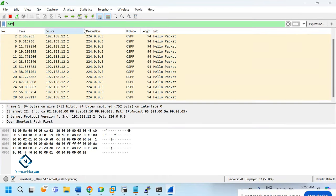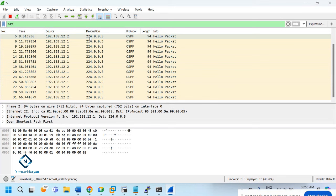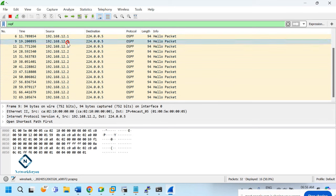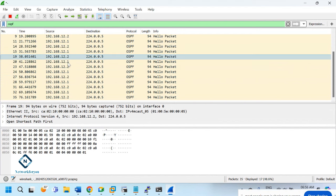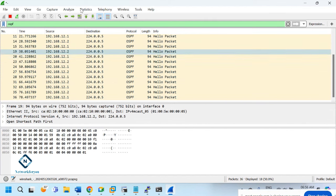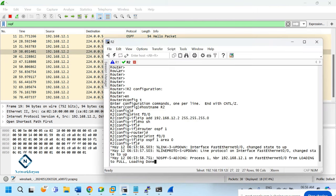You can see hello packets — R1 at 192.168.12.1 is sending to the multicast destination, and R2 is also sending. R1 and R2 are sending hello packets to each other. I want to show this from the beginning, so let me reset things.